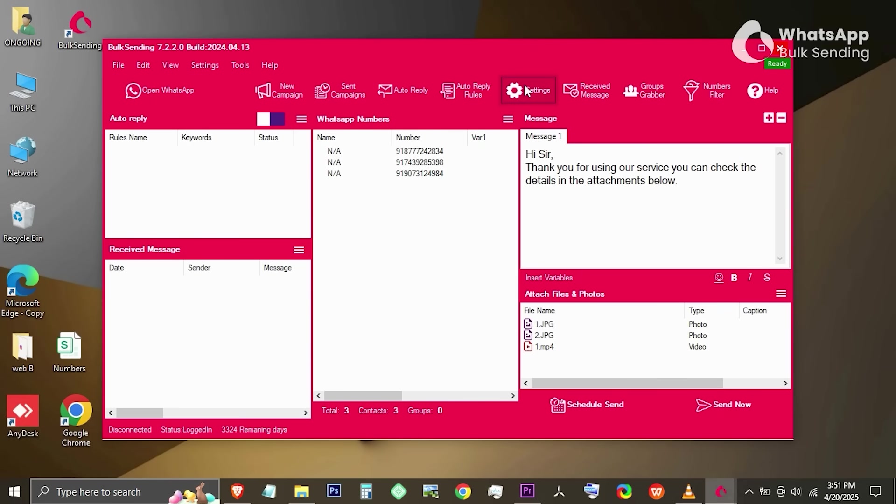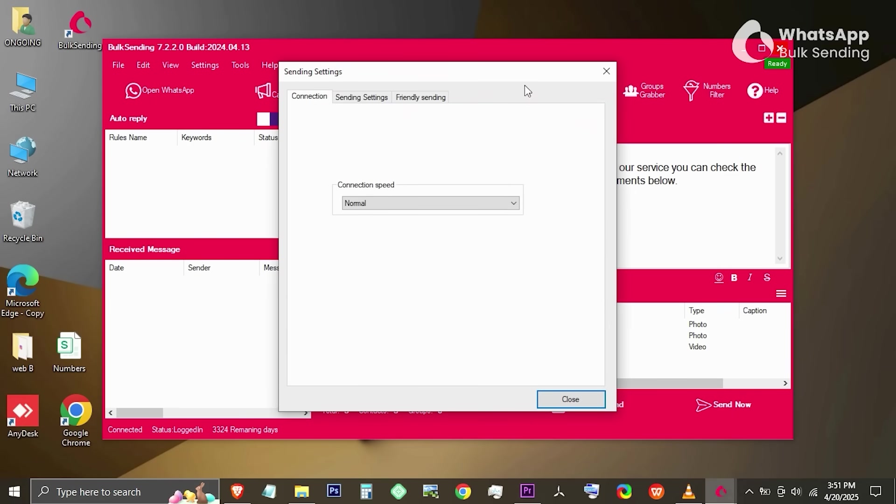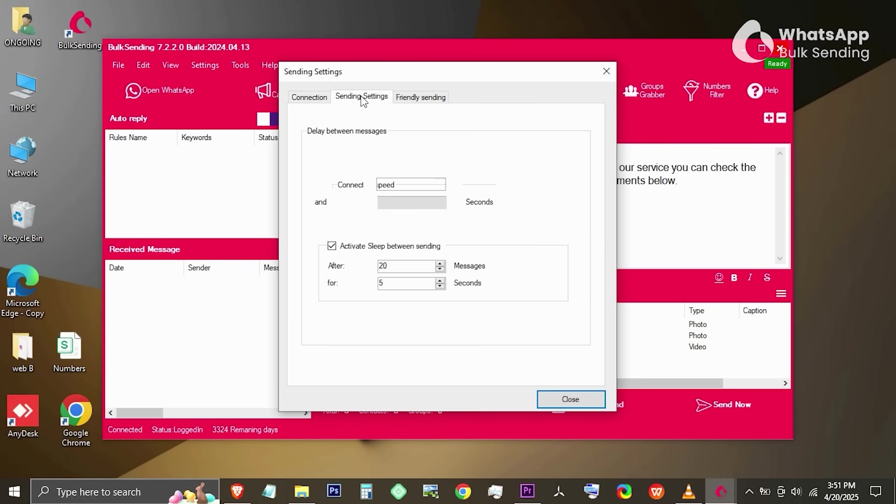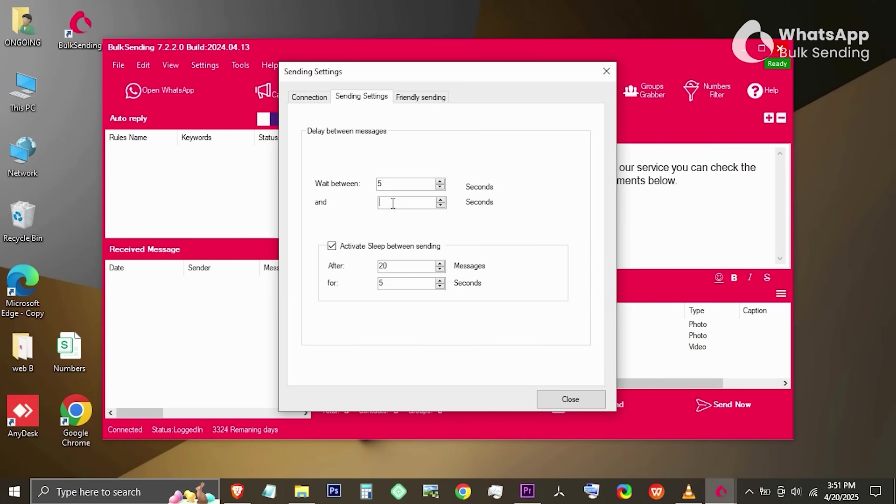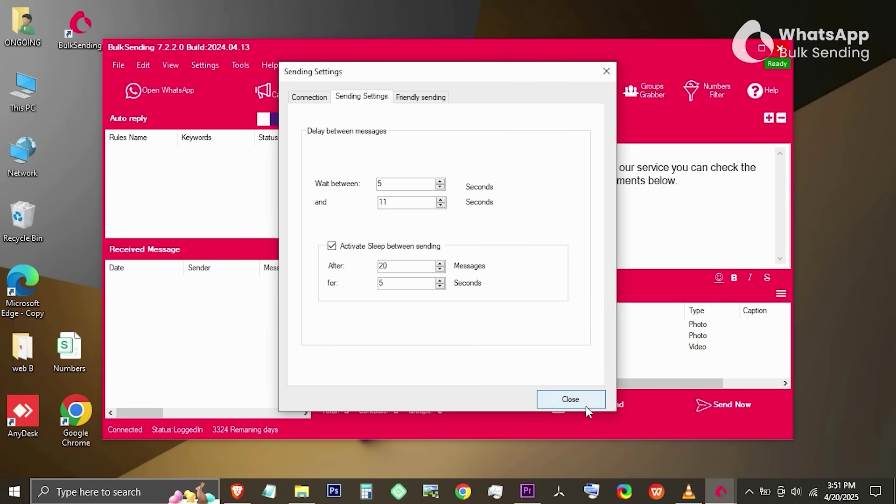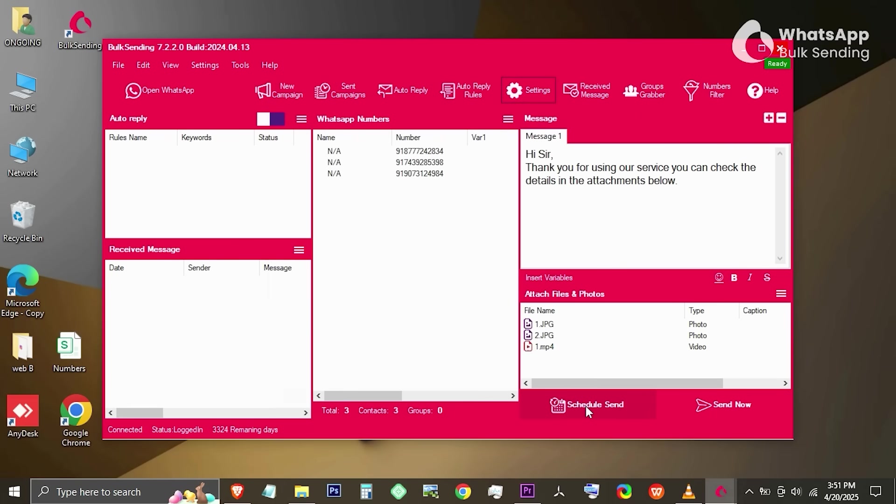Next, click on the Settings tab. Under Connection Speed, select Normal for a stable connection. Then go to Sending Settings. Here you can configure the delay between messages. Set the wait time between 5 to 11 seconds. Make sure to check Activate sleep between messages. These settings are part of the anti-ban feature. They help prevent WhatsApp from detecting your activity as spam or bot-like behavior, keeping your account safe.